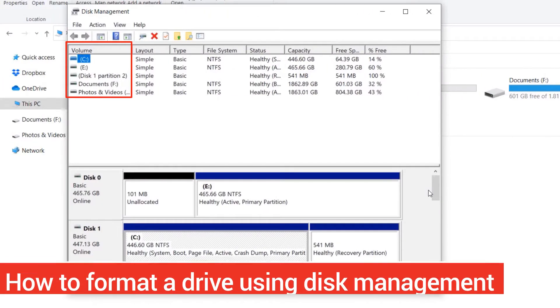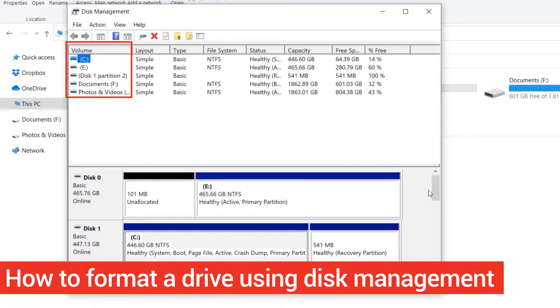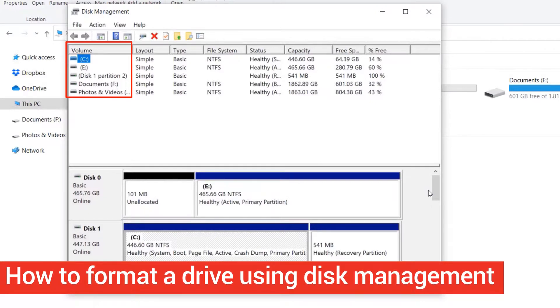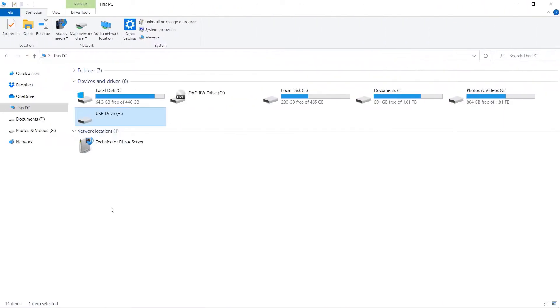In this video, I will show you how to format a drive such as a hard disk, SSD drive, USB drive, or SD card by using Disk Management. Let's get started. If you look at my H drive,